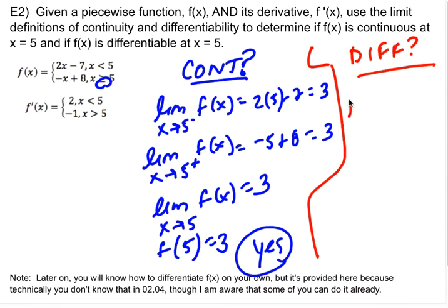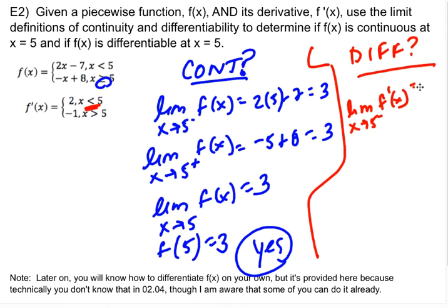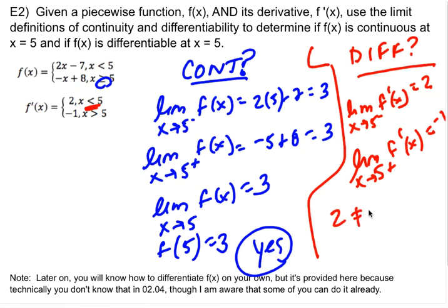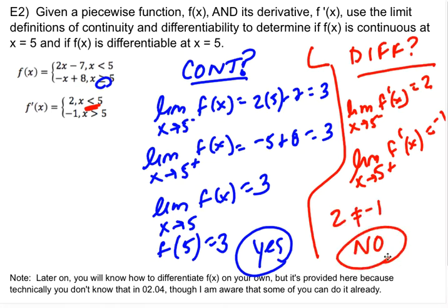The question of whether we're differentiable is whether those same things are true for the derivative. If I take the limit as x approaches 5 from the left of f prime of x, using the piece before 5, that's a 2. The limit as x approaches 5 from the right of f prime of x uses the piece for values bigger than 5, which gives negative 1. Since 2 does not equal negative 1, the answer is no — it's not differentiable at 5. So: continuous yes, differentiable no.